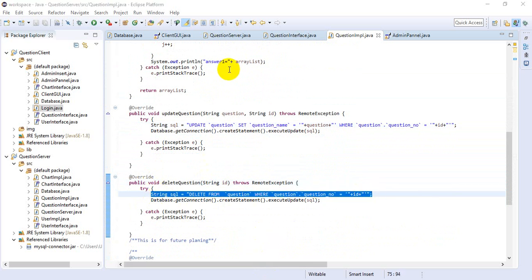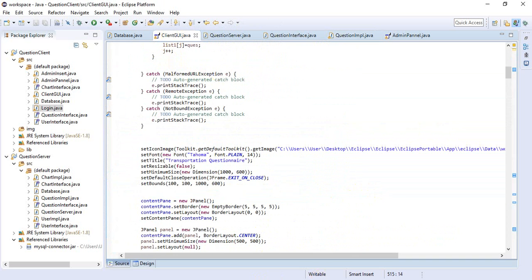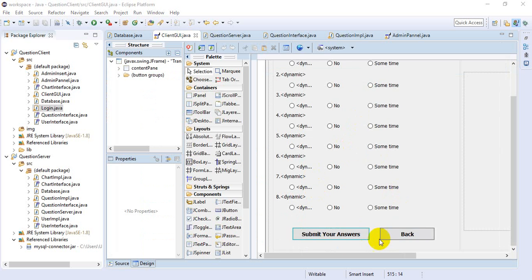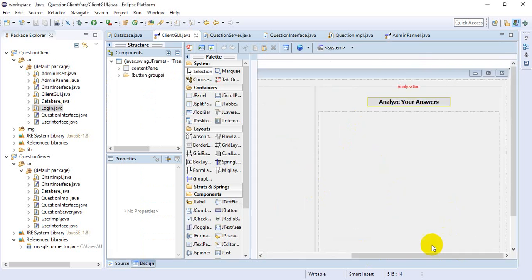Now we look at what are the things inside the client GUI. This is also designed using Window Builder.